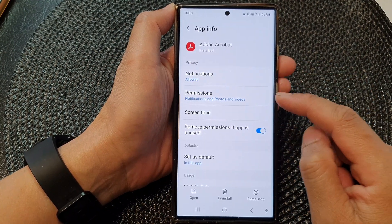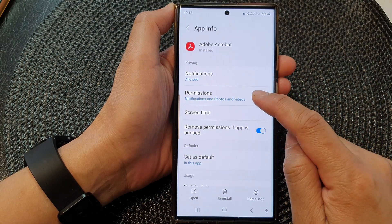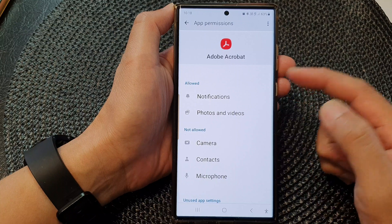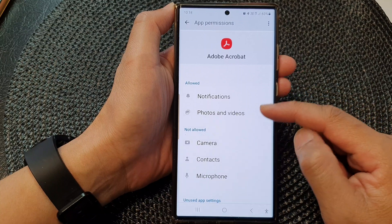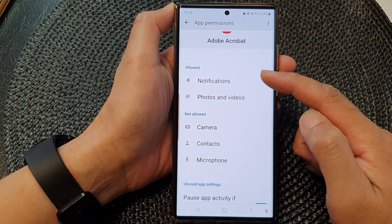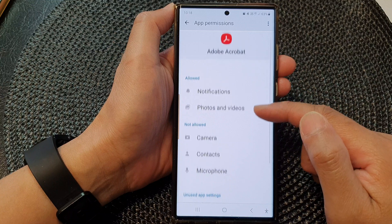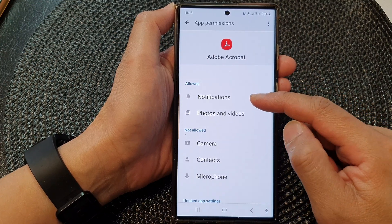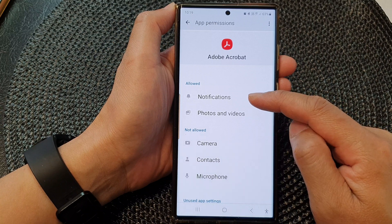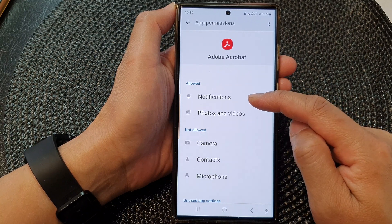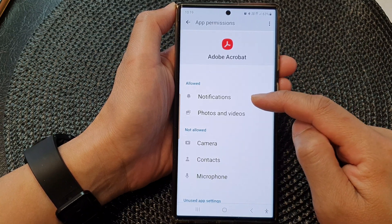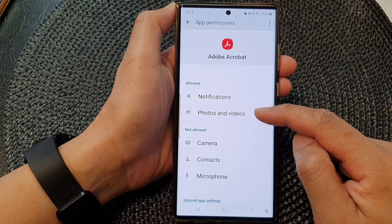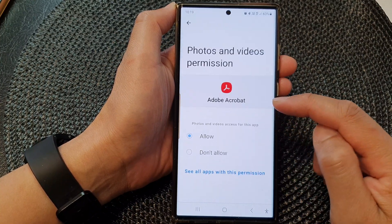Next, scroll down and tap on Permissions. In here you will typically see two sections: Allowed and Not Allowed. Allowed shows all the permissions the app currently has, such as permission to send notifications and access to read and write photos and videos.